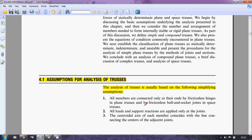Number one: all members are connected only at their ends by frictionless hinges. Number two: all loads and support reactions are applied only at the joints — this is the condition of the two-force members, because the loads and supports will be applied only at the joints. Number three: the centroidal axis of each member coincides with the line connecting the centers of the adjacent joints.